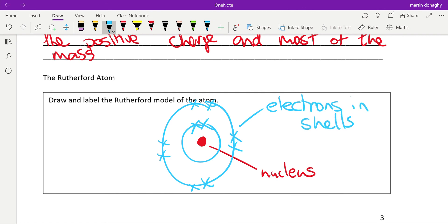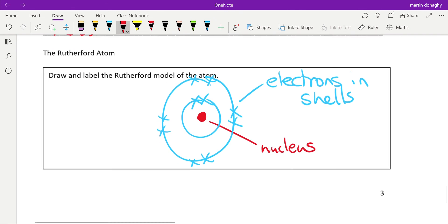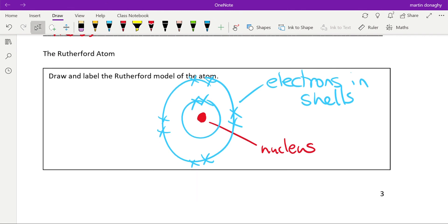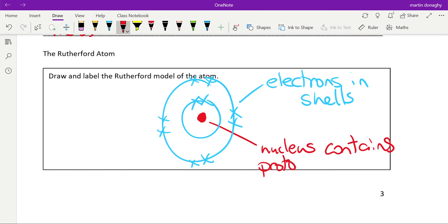Now Rutherford did know at the time, but over the next course of about 10 to 20 years, they discovered the particles that make up this nucleus. So it contains protons, which give us positive charge, and neutrons. We'll look more at them in the next video.